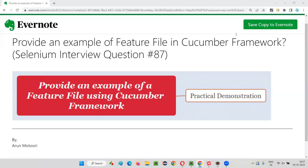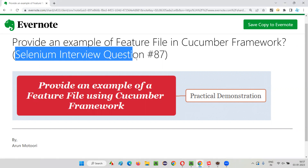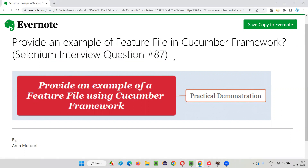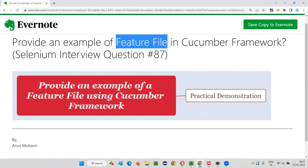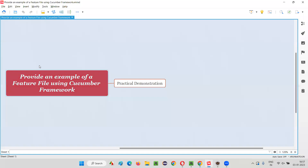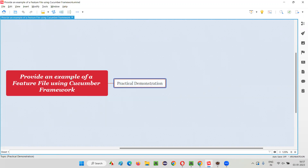Hello all. Welcome to this session. In this session, I'm going to answer Selenium interview question 87: provide an example of a feature file in Cucumber framework.